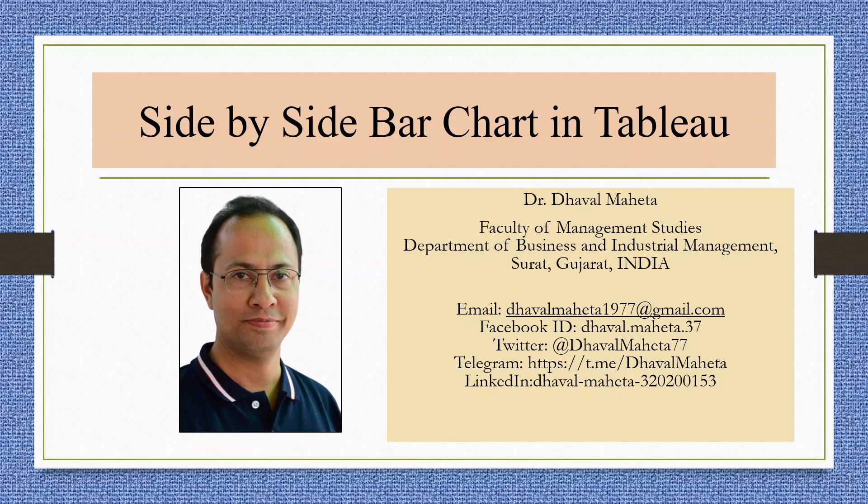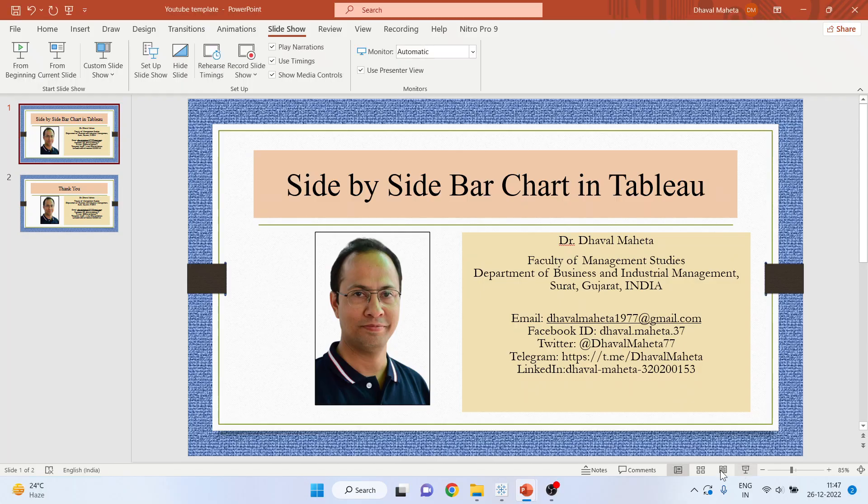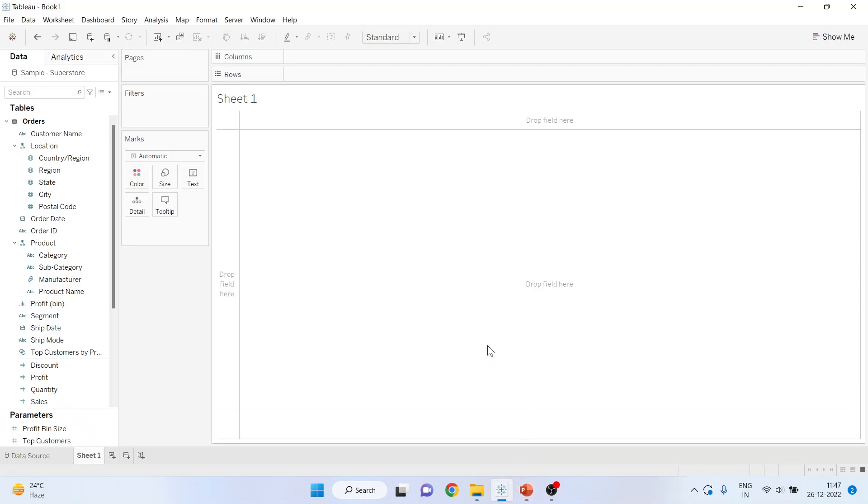Hello to all my viewers, this is Dr. Dhawal Mehta, and today we will understand how to generate side-by-side bar charts in Tableau. For this, we will go into the canvas of Tableau.